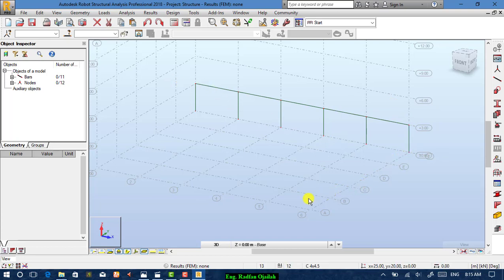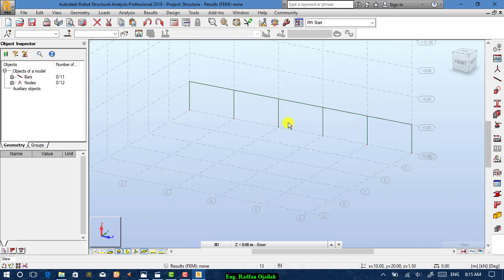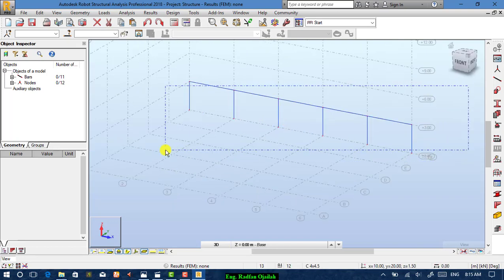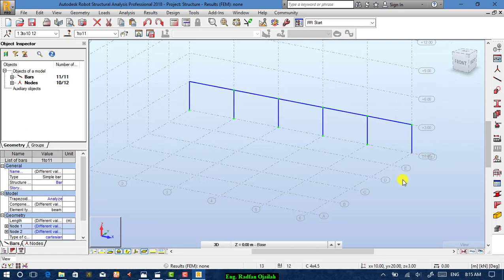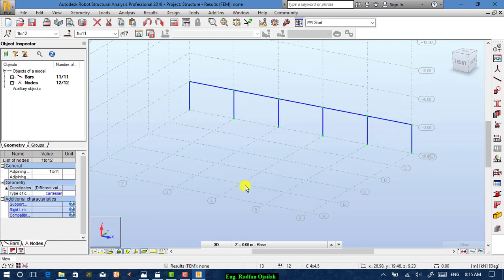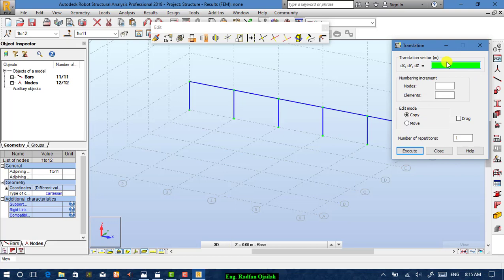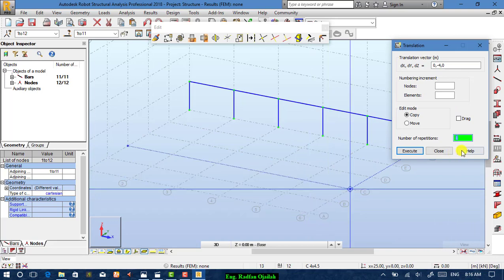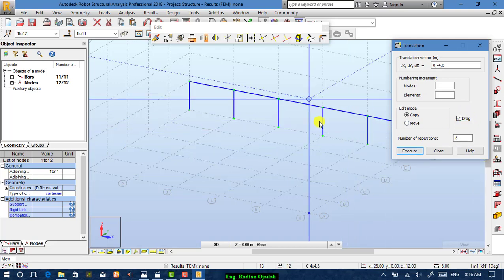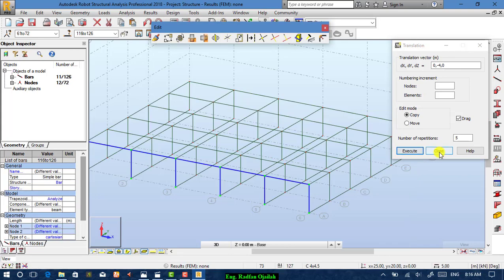We want to copy from the first axis to the second, third, fourth, and fifth — also in this direction. Select everything, then go to Edit and choose Copy. Set dx=0, dy=-4 (negative direction), dz=0, and number of repeats = 5. Enable the Drag option, then press Execute.